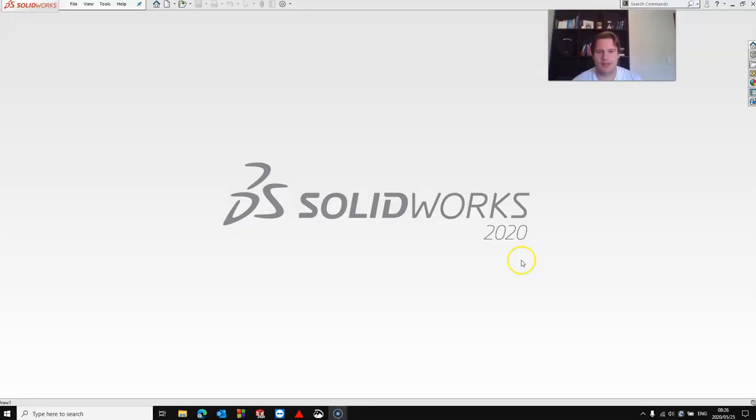Hello and welcome to today's MECAD Minute. In this video I'm going to show you how to import a DXF and to create a new sheet format alongside with a new drawing template.